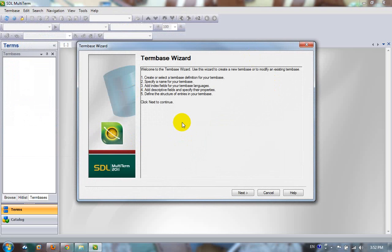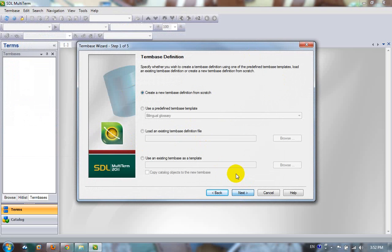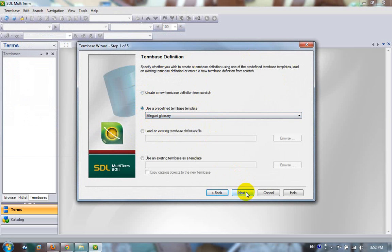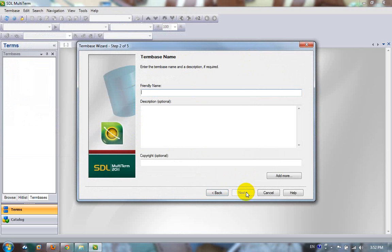This opens up the wizard. Click on Next again and I can see what kind of term base I want. To keep it simple, I'm just going to create a simple bilingual glossary. Click on Next.